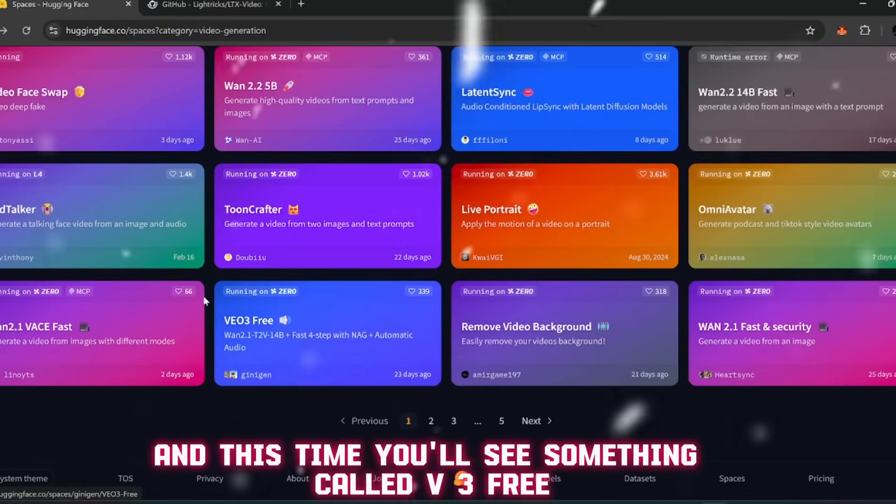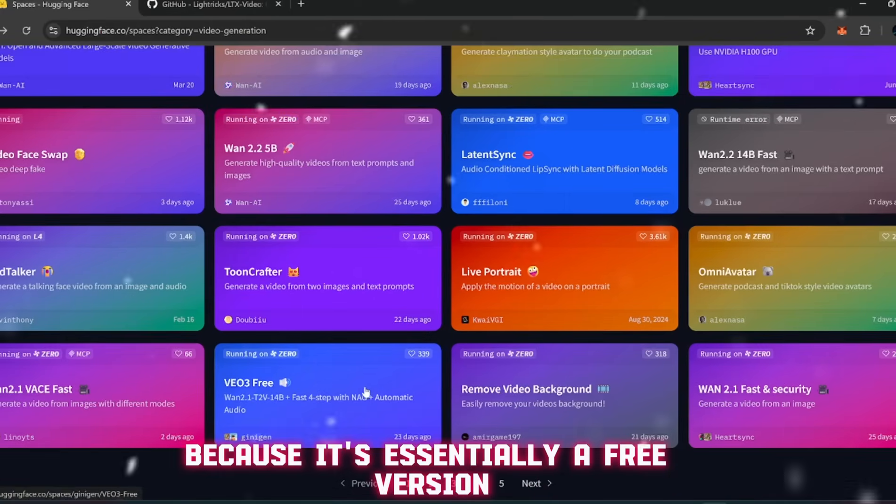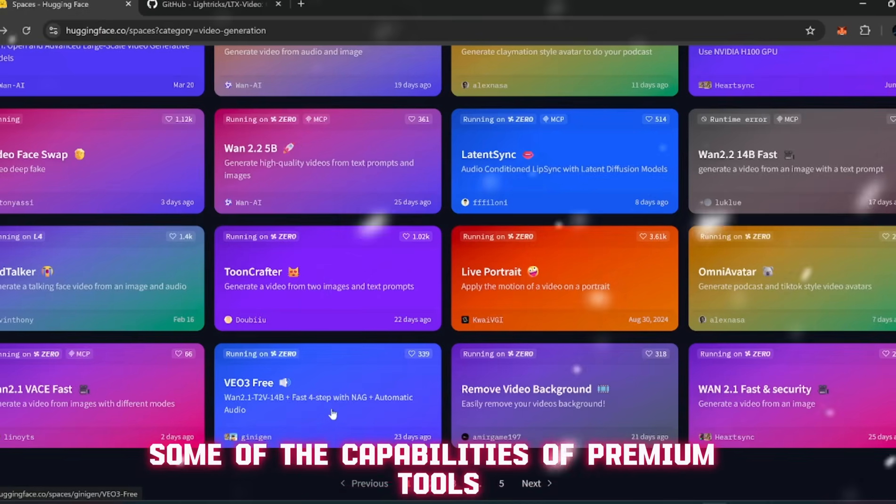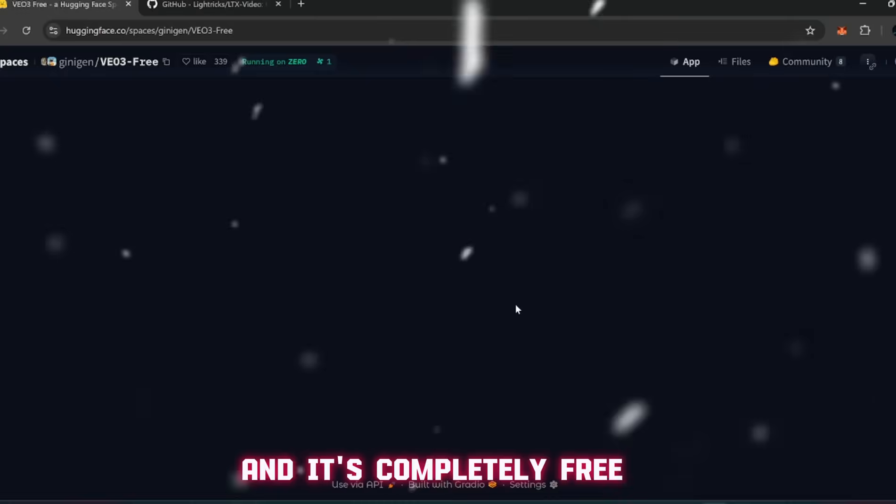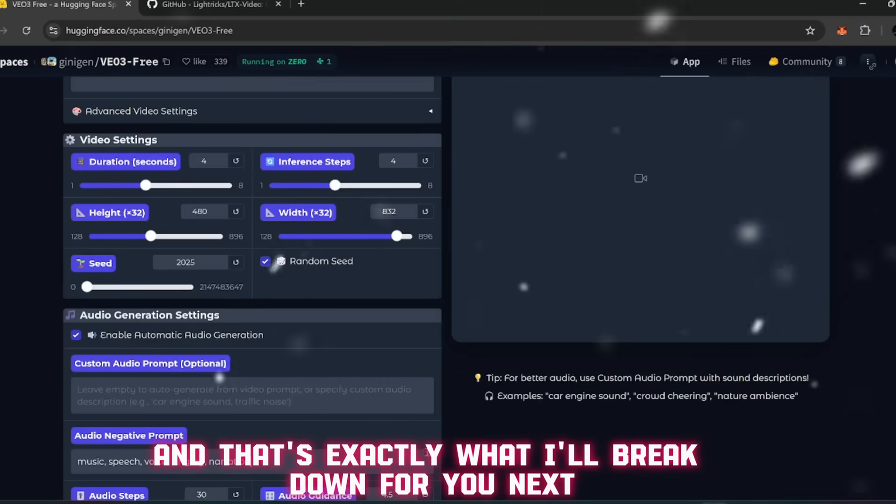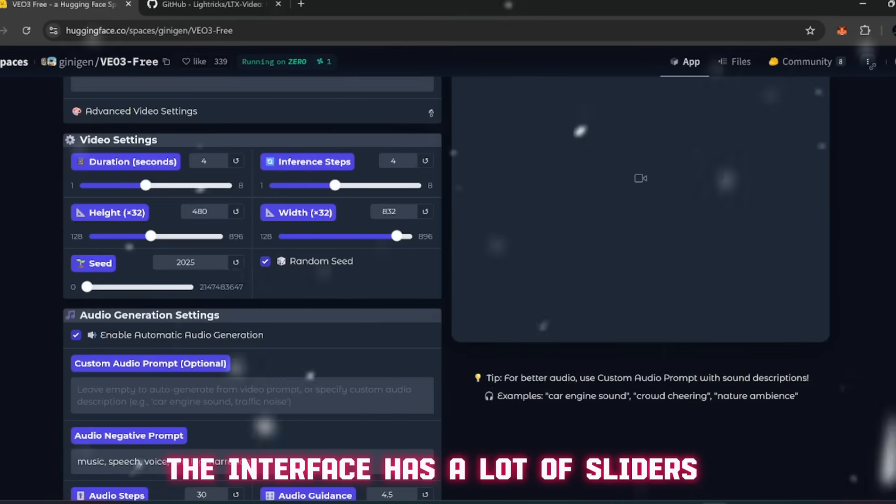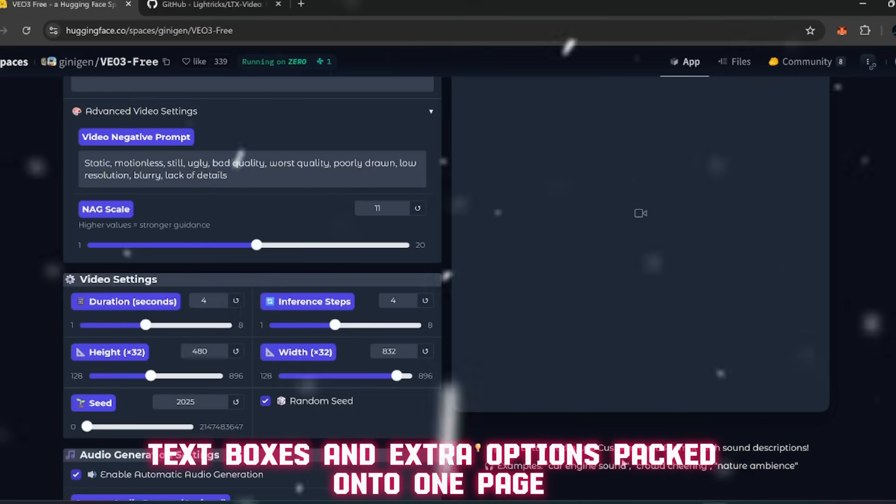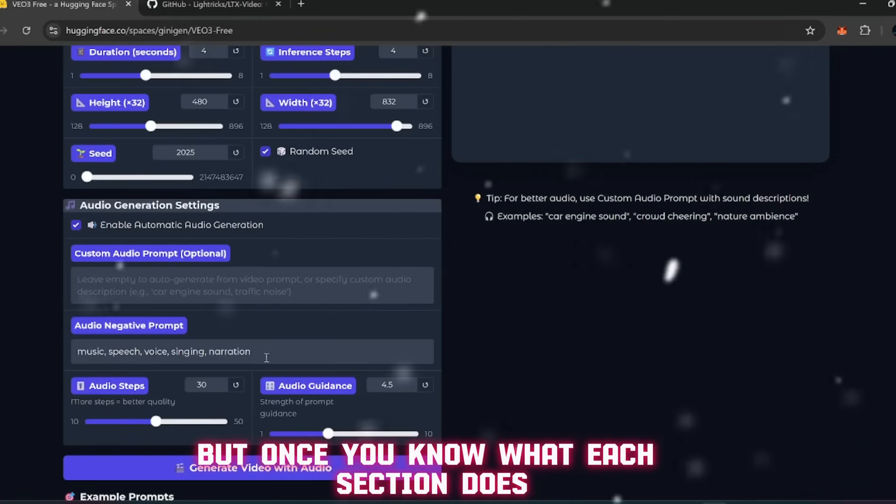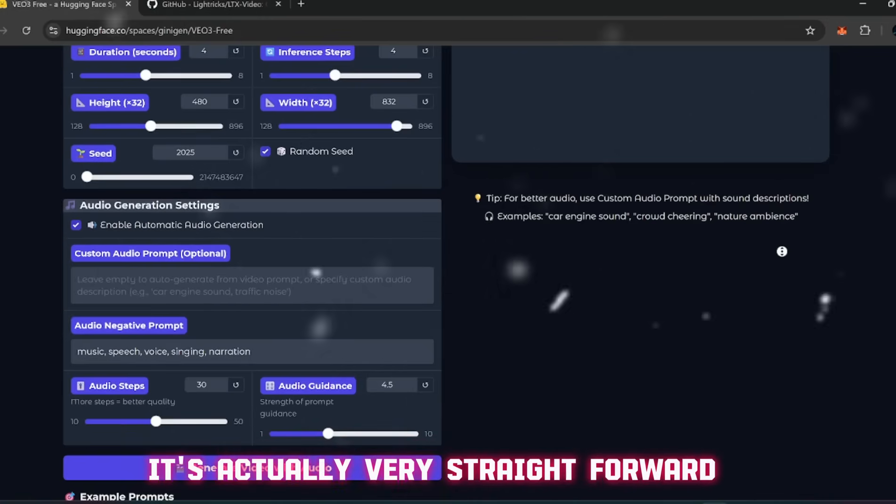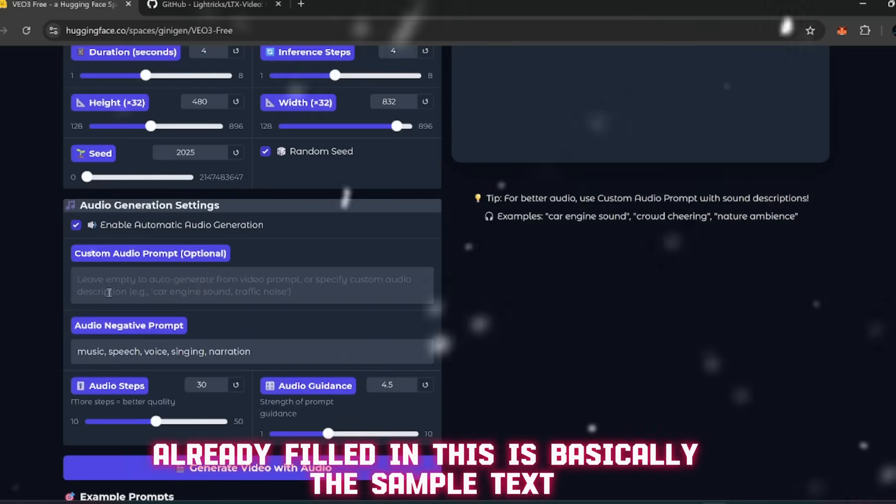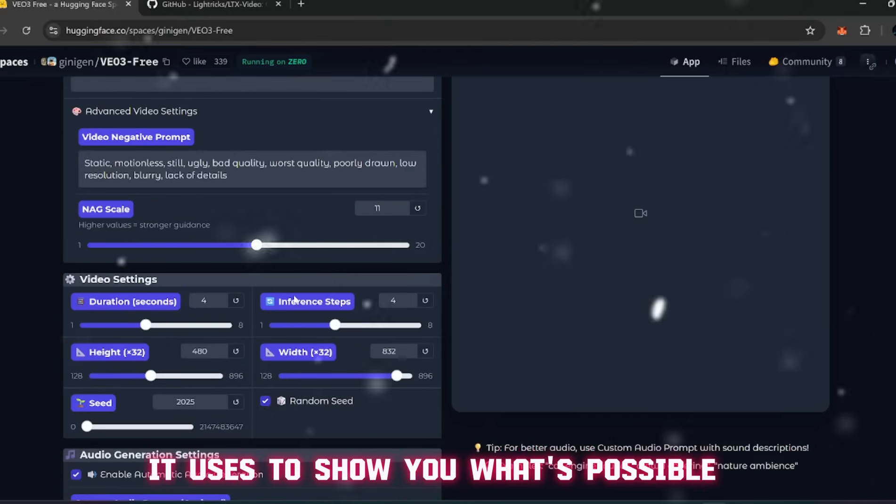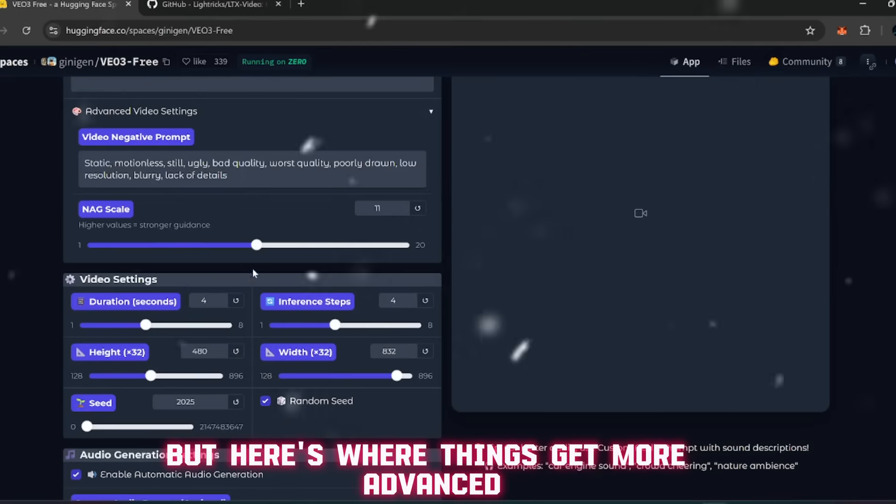Head back to Hugging Face Spaces, scroll down a bit further, and this time you'll see something called V3 Free. And this one is really exciting because it's essentially a free version that tries to replicate some of the capabilities of premium tools like VEO3. When you first open this one, don't panic if it looks a little complicated. The interface has a lot of sliders, text boxes, and extra options packed onto one page. At first glance it might feel overwhelming, but once you know what each section does, it's actually very straightforward.